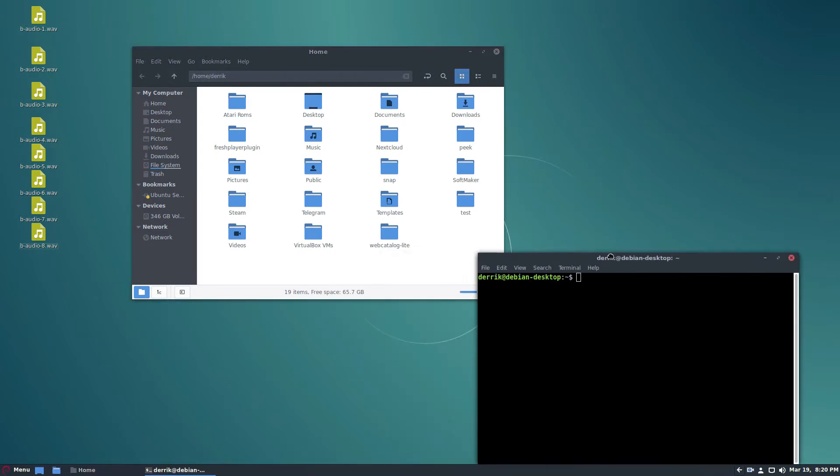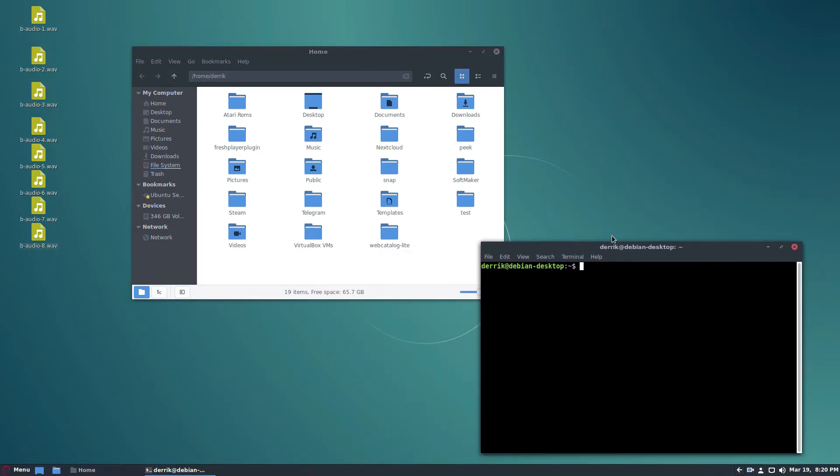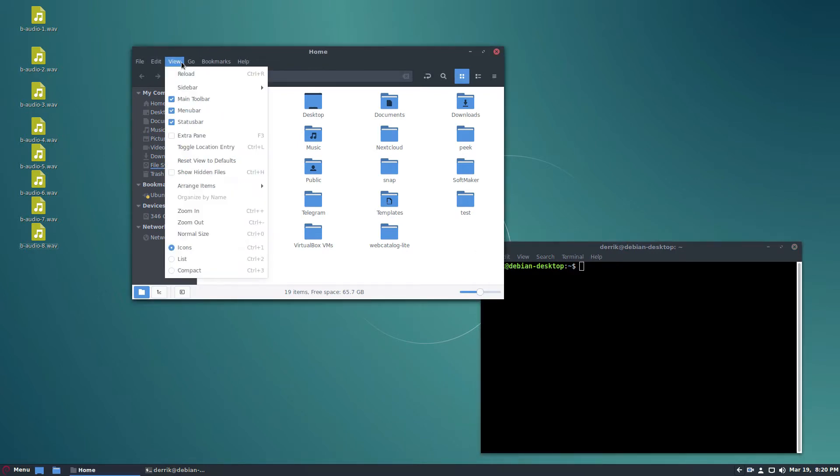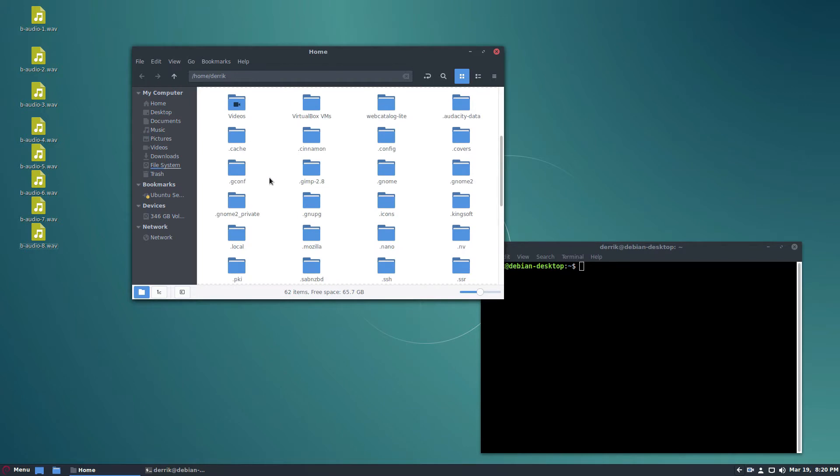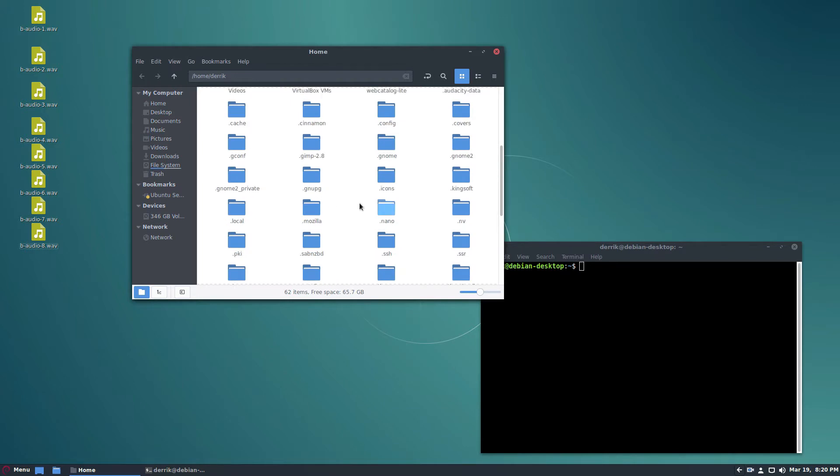I would say the fastest and easiest way is to follow our method here, but if you don't want to do that, you can just open up the file manager, click show hidden files, scroll down, look for Mozilla, and back this folder up. It's going to be a lot more tedious and a lot less safe, but that's how you do it.